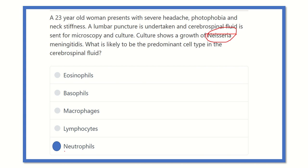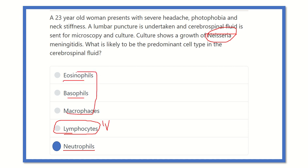So it is now clear: in case of Neisseria meningitidis — which is bacterial meningitis — the neutrophil count is increased in the CSF. Lymphocytes increase in viral meningitis. Basophils, eosinophils, and macrophages are not typically related to this condition. Therefore, in lumbar puncture for Neisseria meningitidis, we get neutrophils as the predominant cell. Thank you.